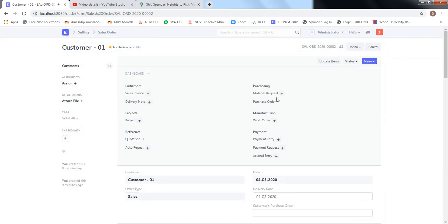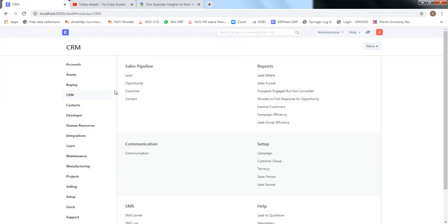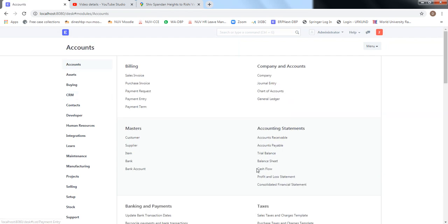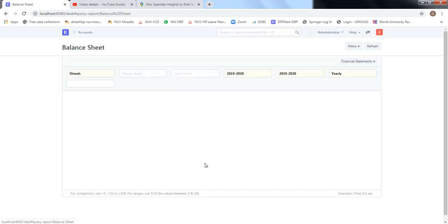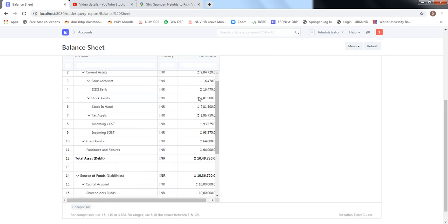Understand that up to this stage in the selling cycle everything is on paper — no material movement and no money movement has happened, so we will not see any impact on the balance sheet or PnL. However, we'd like to note down the current numbers. Going to the balance sheet: the bank currently has 16,470 rupees.